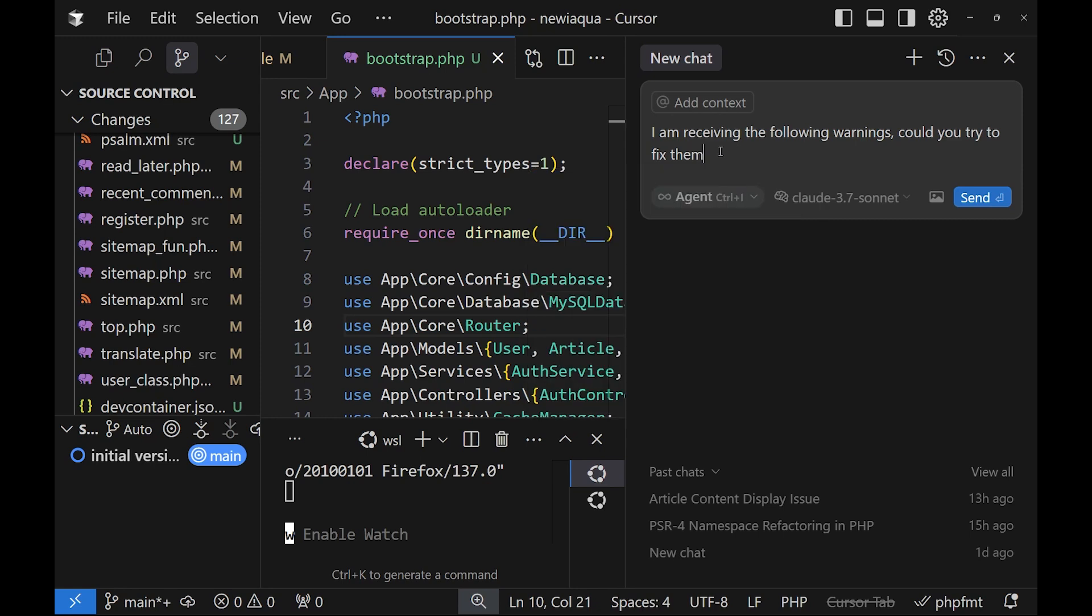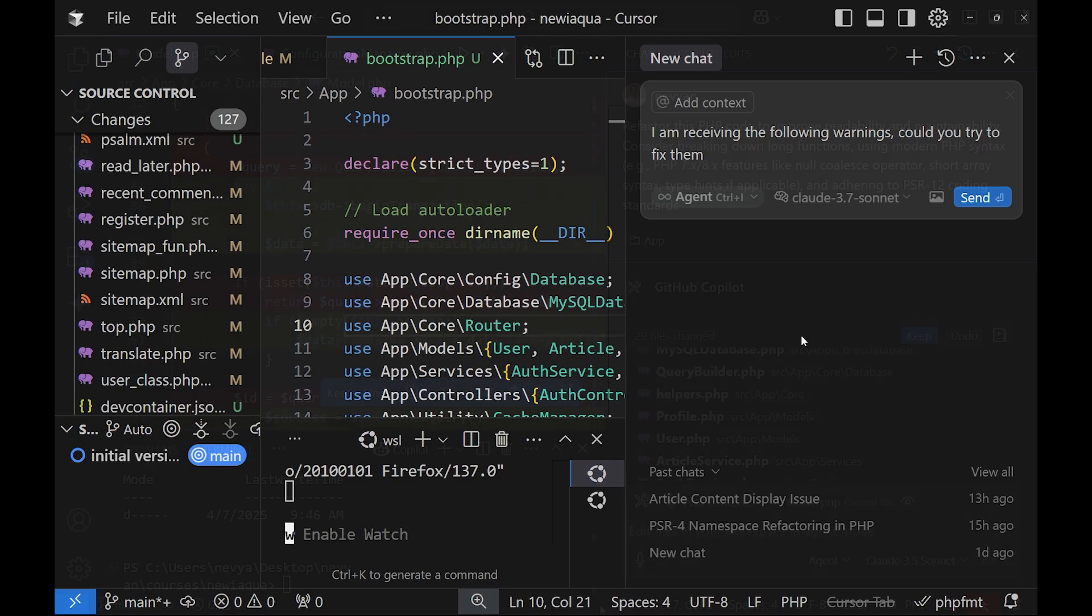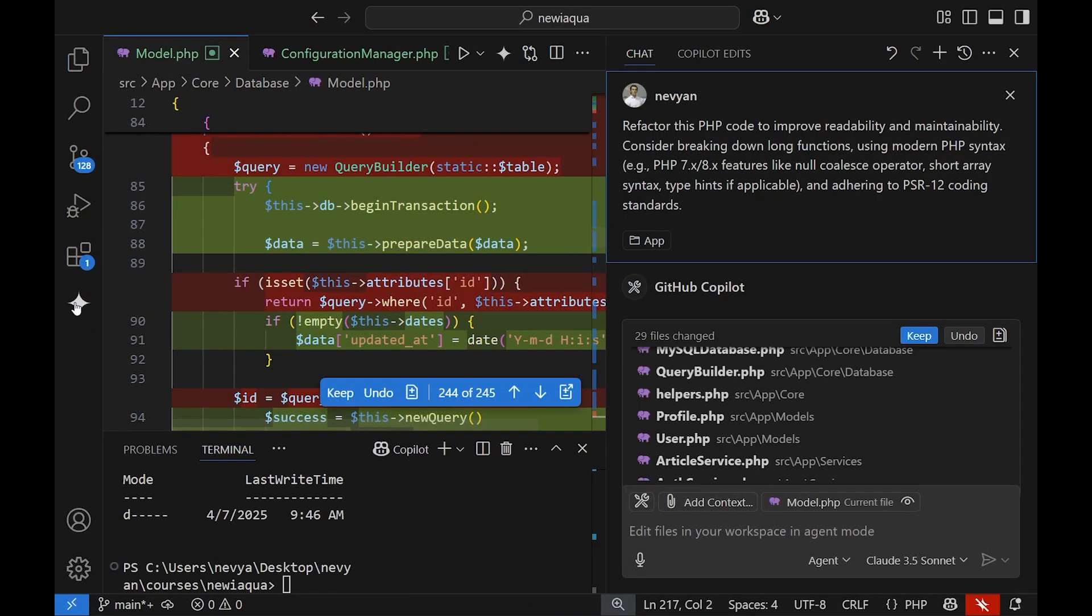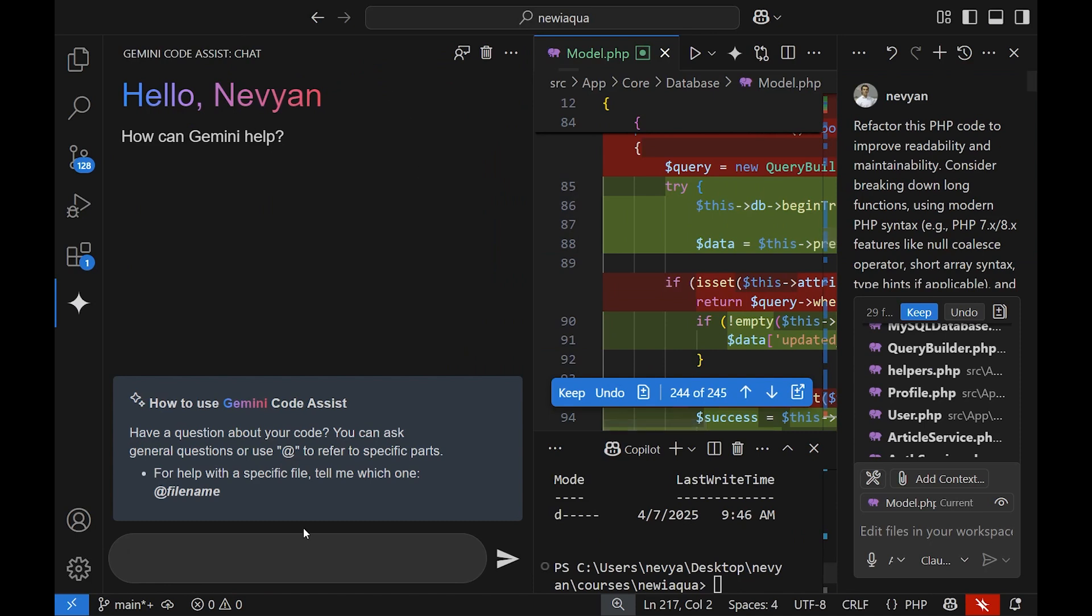Why this is more interesting than using directly Gemini? Because with the agent mode, it will erase all the errors, it will try to fix them, and it fixes multiple files. If somehow something is not working correctly, then for a specific error, of course, you can use Gemini.